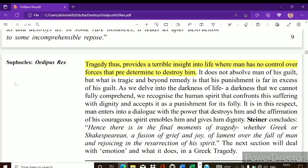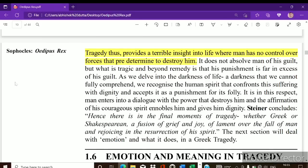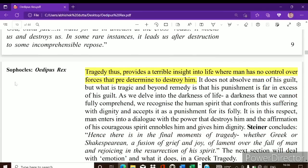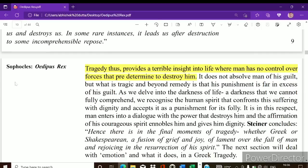Tragedy provides a terrible insight into life where man has no control over forces predetermined to destroy him. There is a proverb — what is written cannot be blotted — meaning whatever is destined will remain in place. Similarly, in Oedipus Rex, Oedipus was trying to avoid the prophecies and ran away from his birthplace, but there was a sudden turn of events and everything prophesied came true. Oedipus had no control over his own fate; it was predetermined and decided before his birth.